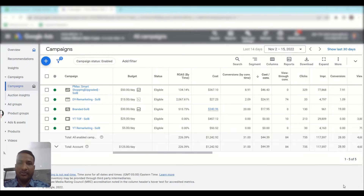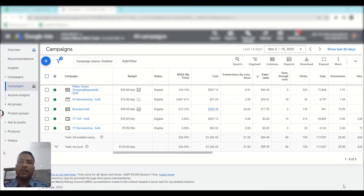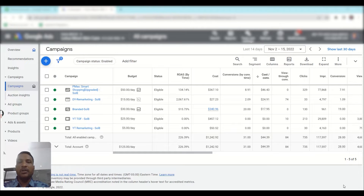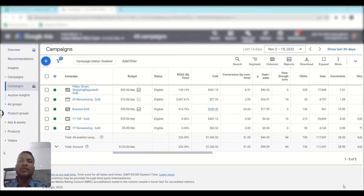ROAS stands for return on ad spend, and to analyze real-time data you need to add ROAS by time, not just ROAS. The formula for ROAS is conversion value divided by cost, but if you want to calculate ROAS by time, you have to consider conversion value by conversion time divided by cost.